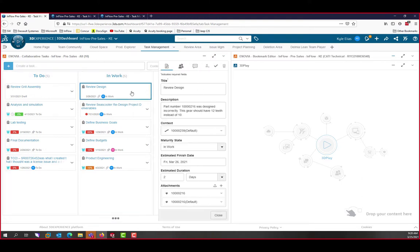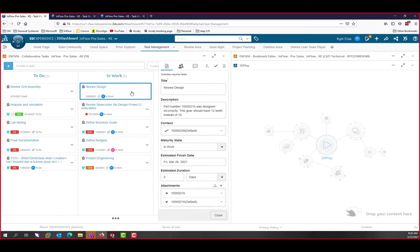The task has a few things to note. First, we see the attachments. Attachments are files that are specific to this issue. For this example, that's the gear. We also see the context. Context shows us the assembly where we noticed the issue in the first place.